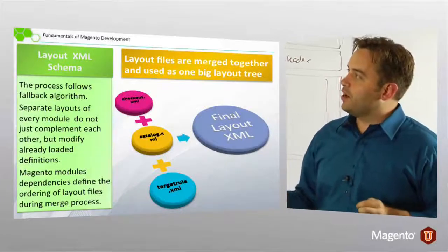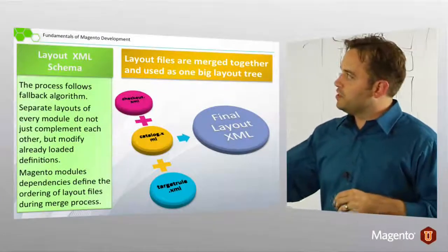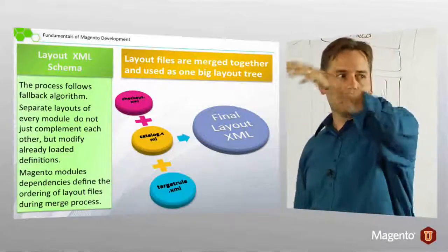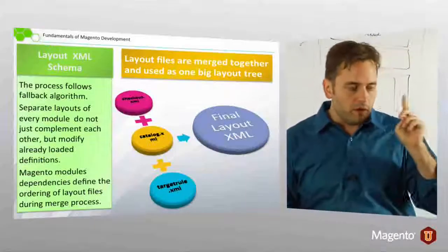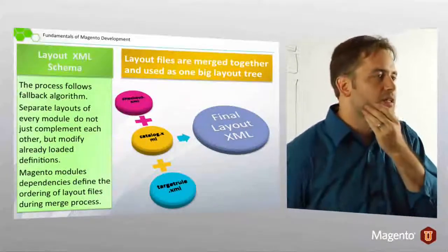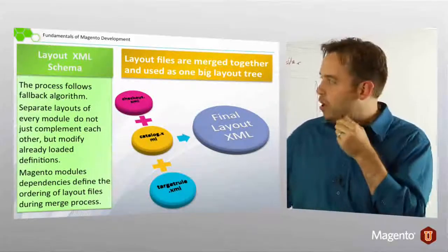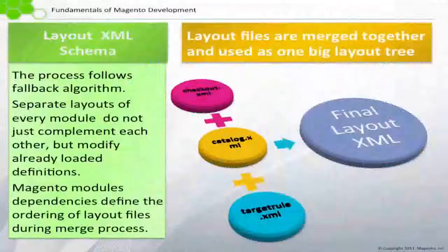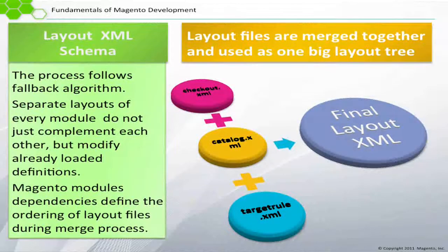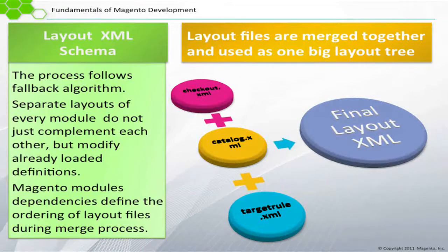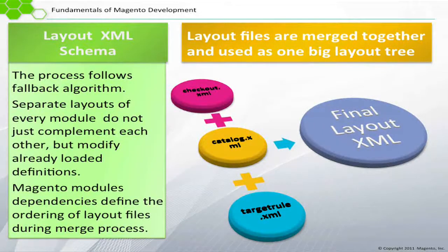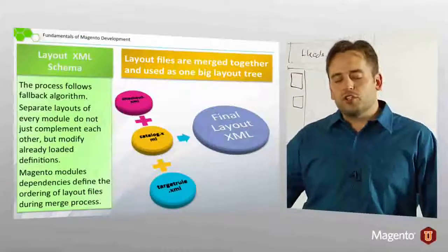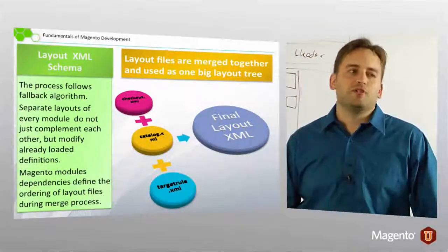So layout XML schema. The layout XML files, so all of these, are merged just like the configuration. With one difference, like we were discussing the other day, there's that fallback thing. So if one layout file, for example, in our custom theme, if we have catalog XML in layout, that is the catalog XML that's used. No other catalog XML will be used.